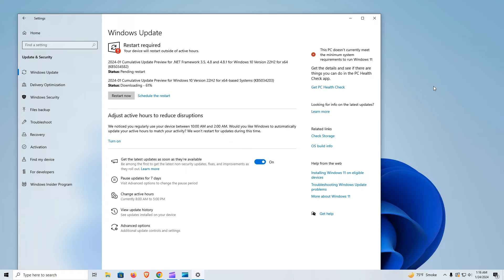Local Administrator Password Solution, LAPS, Post Authentication Actions, PAA, are addressed in this update. Previously, these actions occurred at restart instead of at the end of the grace period, and the fix adjusts the timing to ensure proper execution.